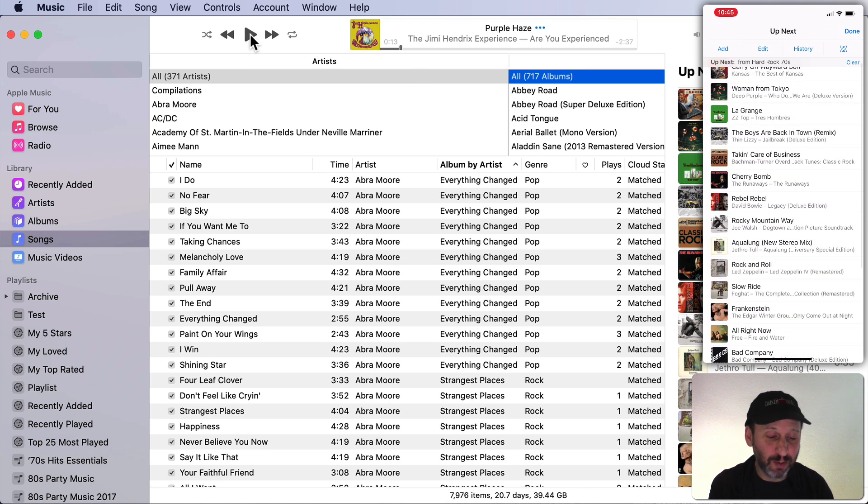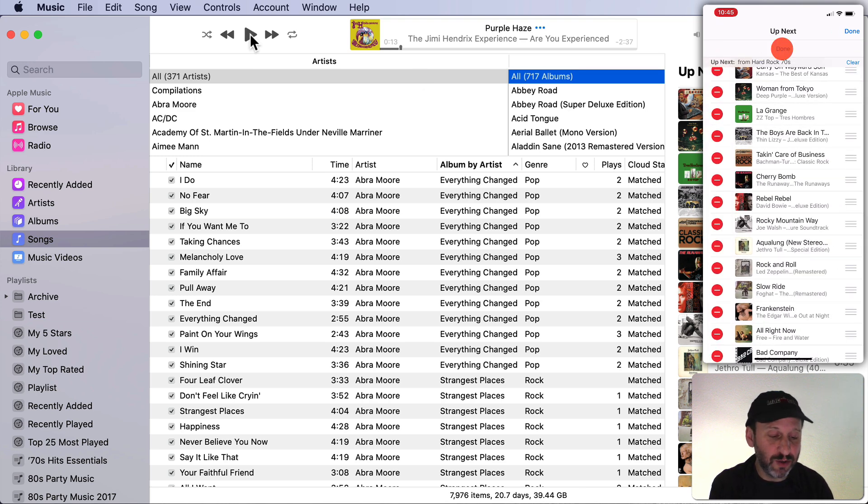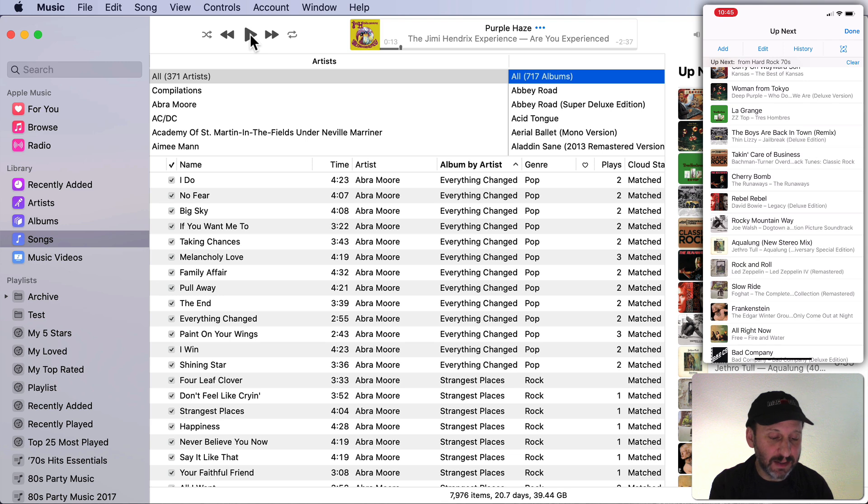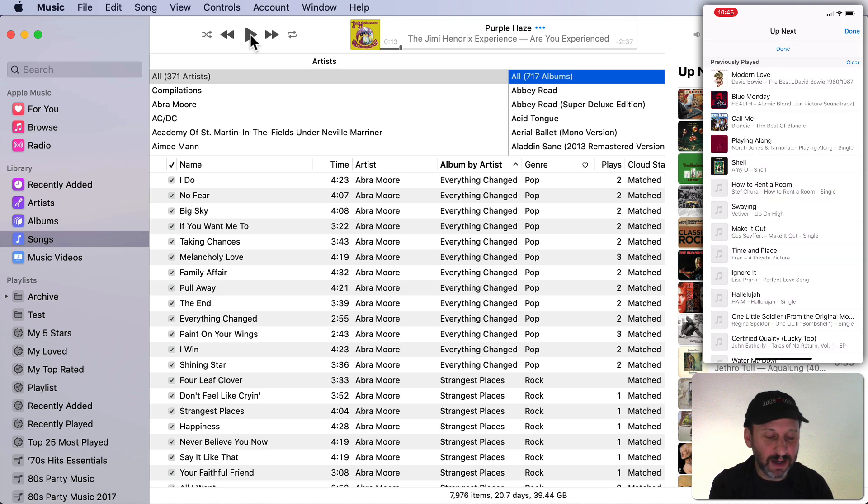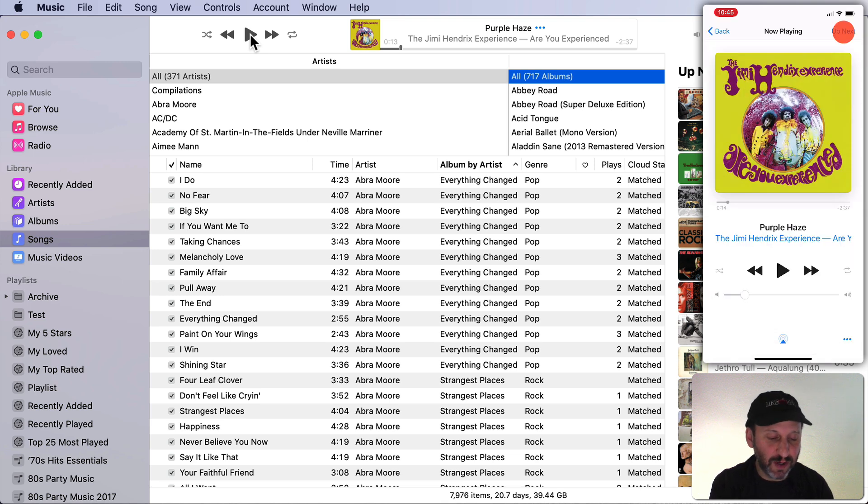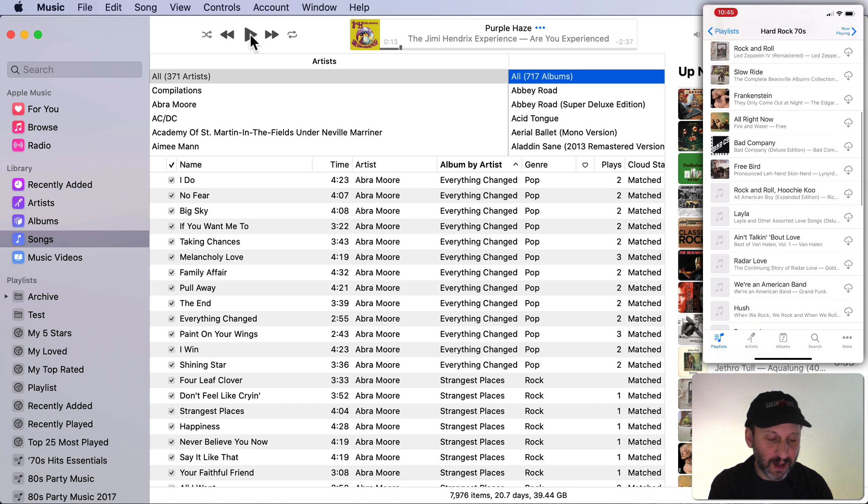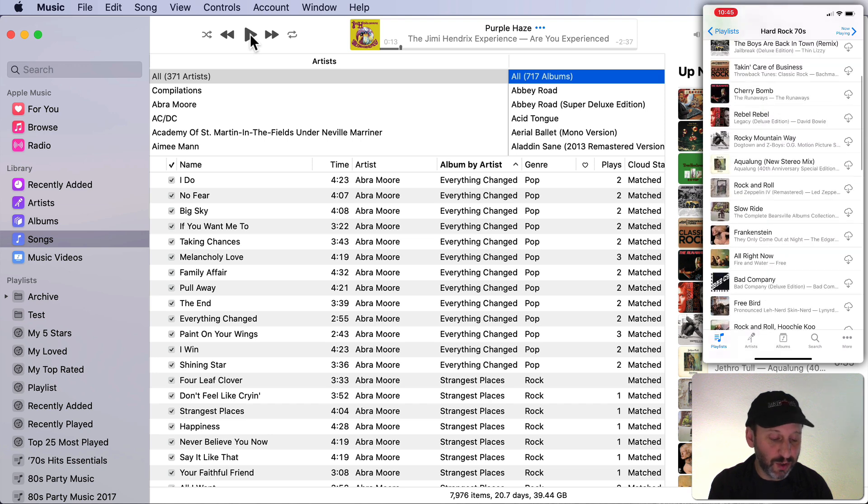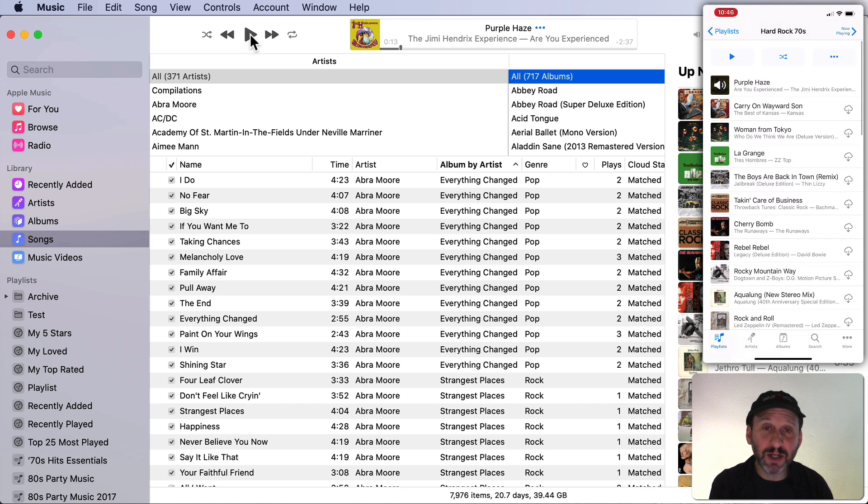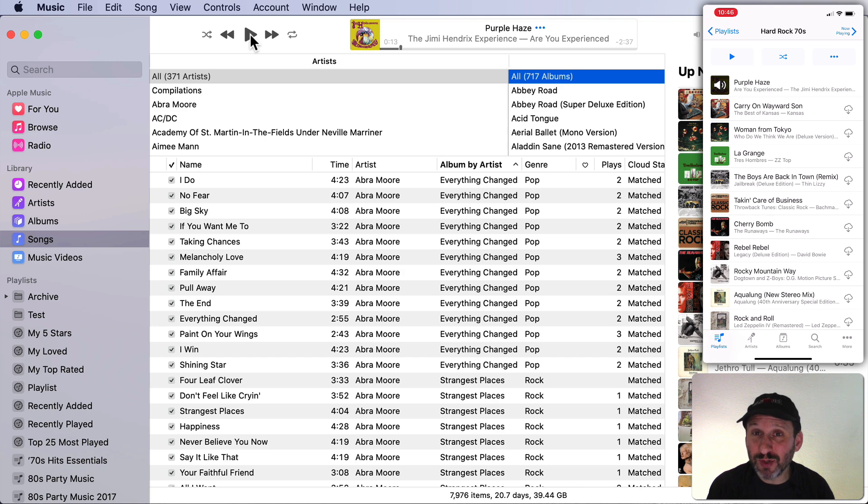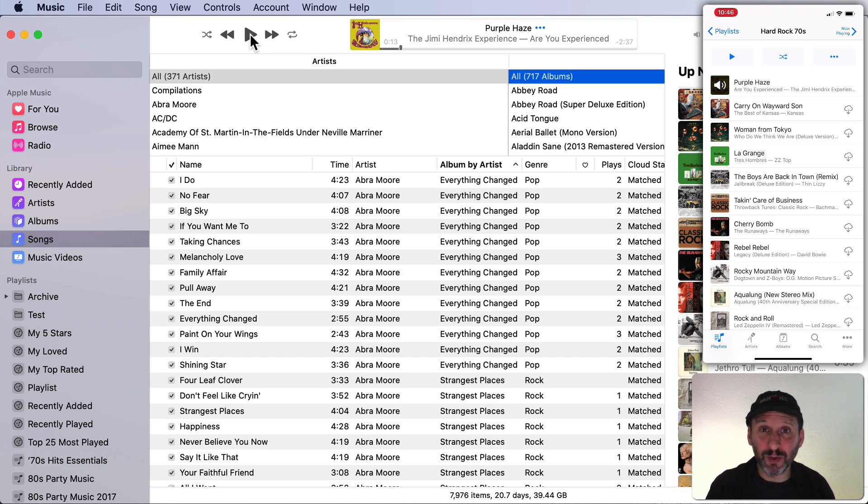It's more than just picking a song and playing it. You can also see the Up Next list here and you can edit it and you can add and see your history. You can also go in and browse through your entire collection. This should work regardless of whether you're using Apple Music or you just have your library there on your Mac.